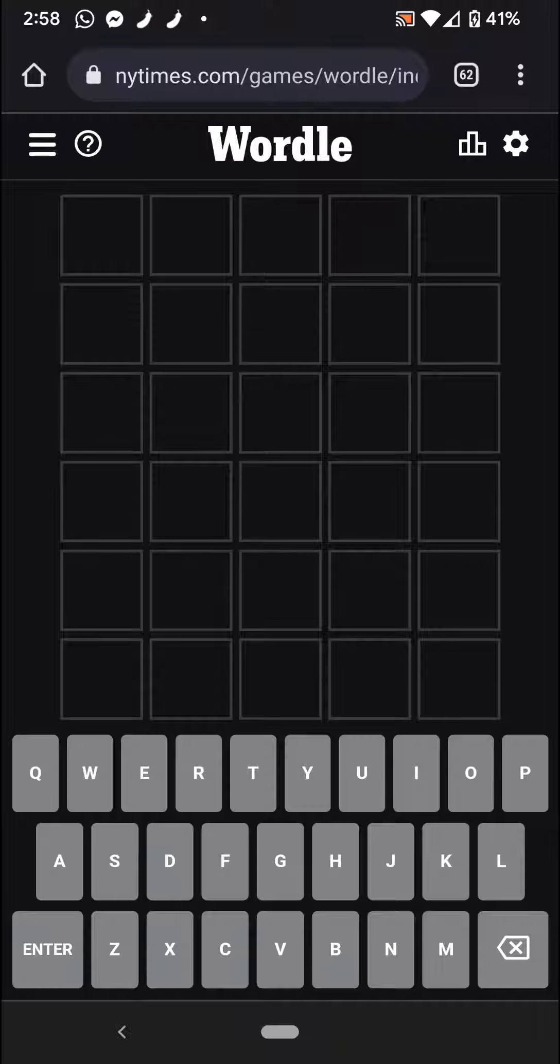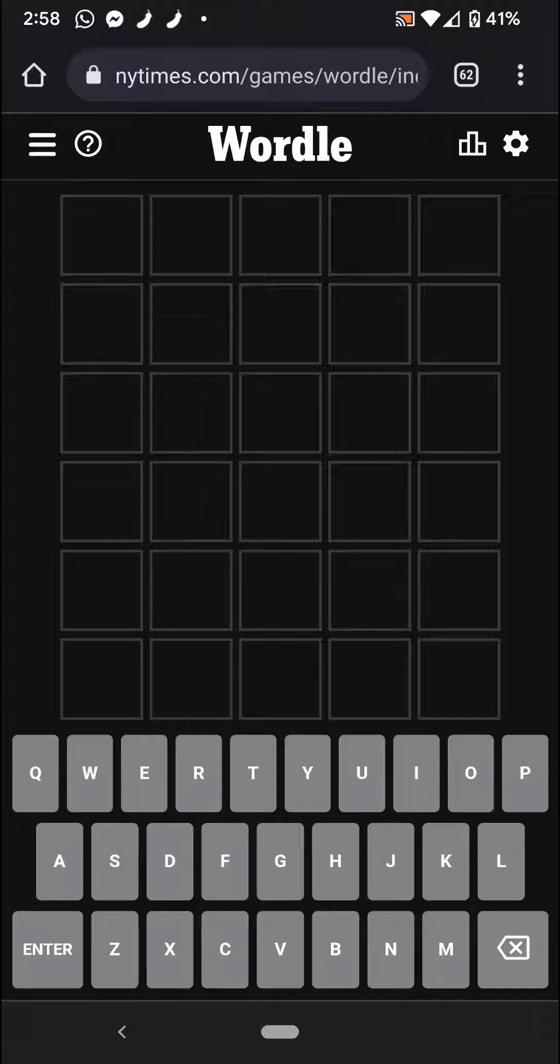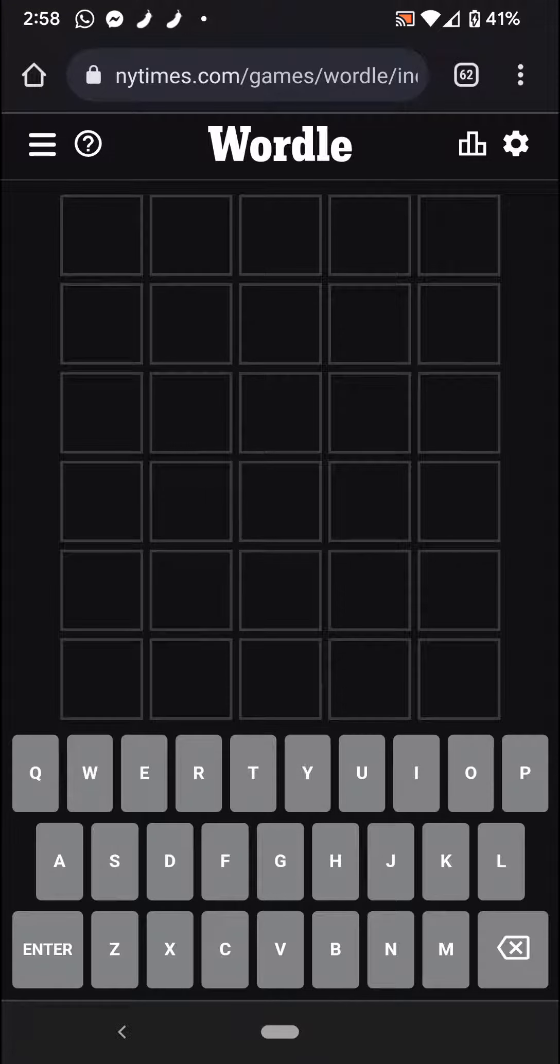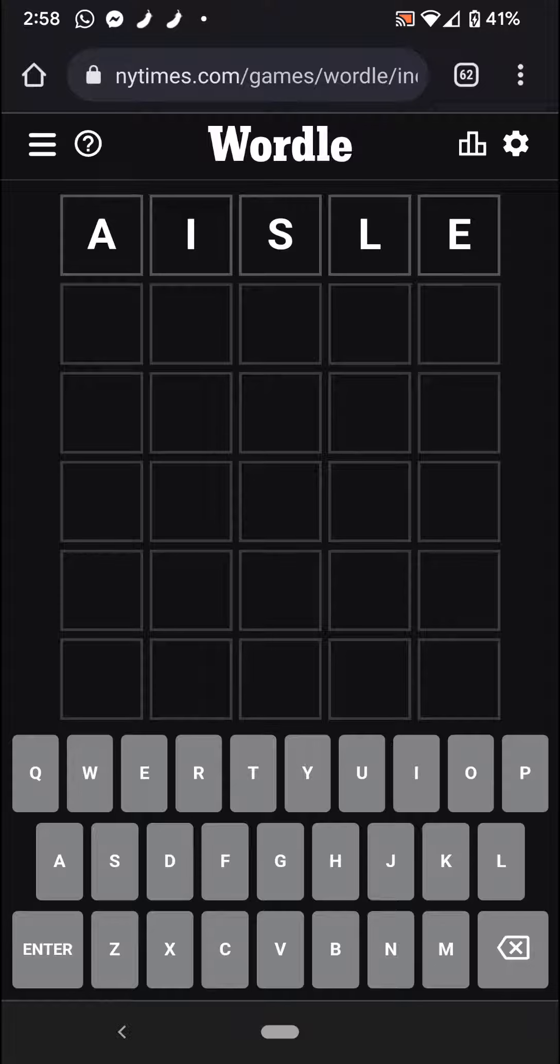I need to think of a five-letter word to start with. And I'm going to say A-I-S-L-E, aisle.